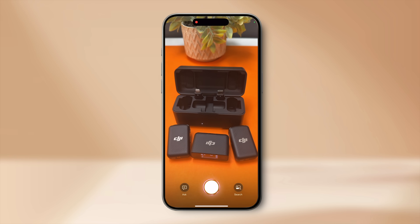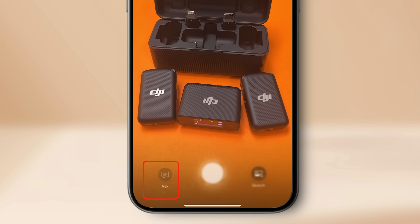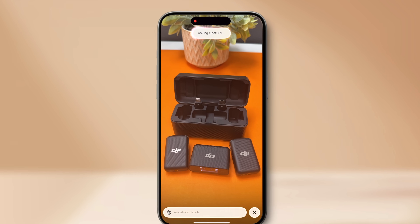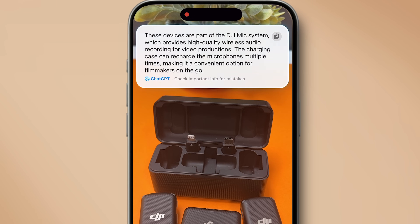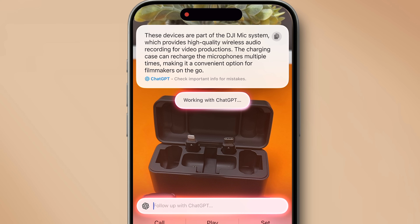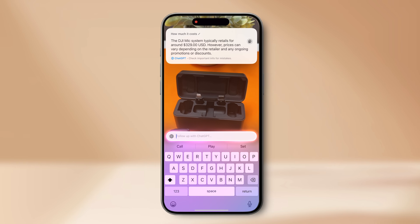Finally, iPhone 16 models have a Camera Control button. Long pressing it invokes Visual Intelligence, which is basically asking ChatGPT. Point the camera at something on your desk, tap 'Ask,' and the photo is sent to ChatGPT, which instantly recognizes it and gives you answers. You can then continue the conversation to ask more questions. This is very helpful for identifying things — for example, a beautiful pair of sunglasses spotted at an airport that you want to buy later.